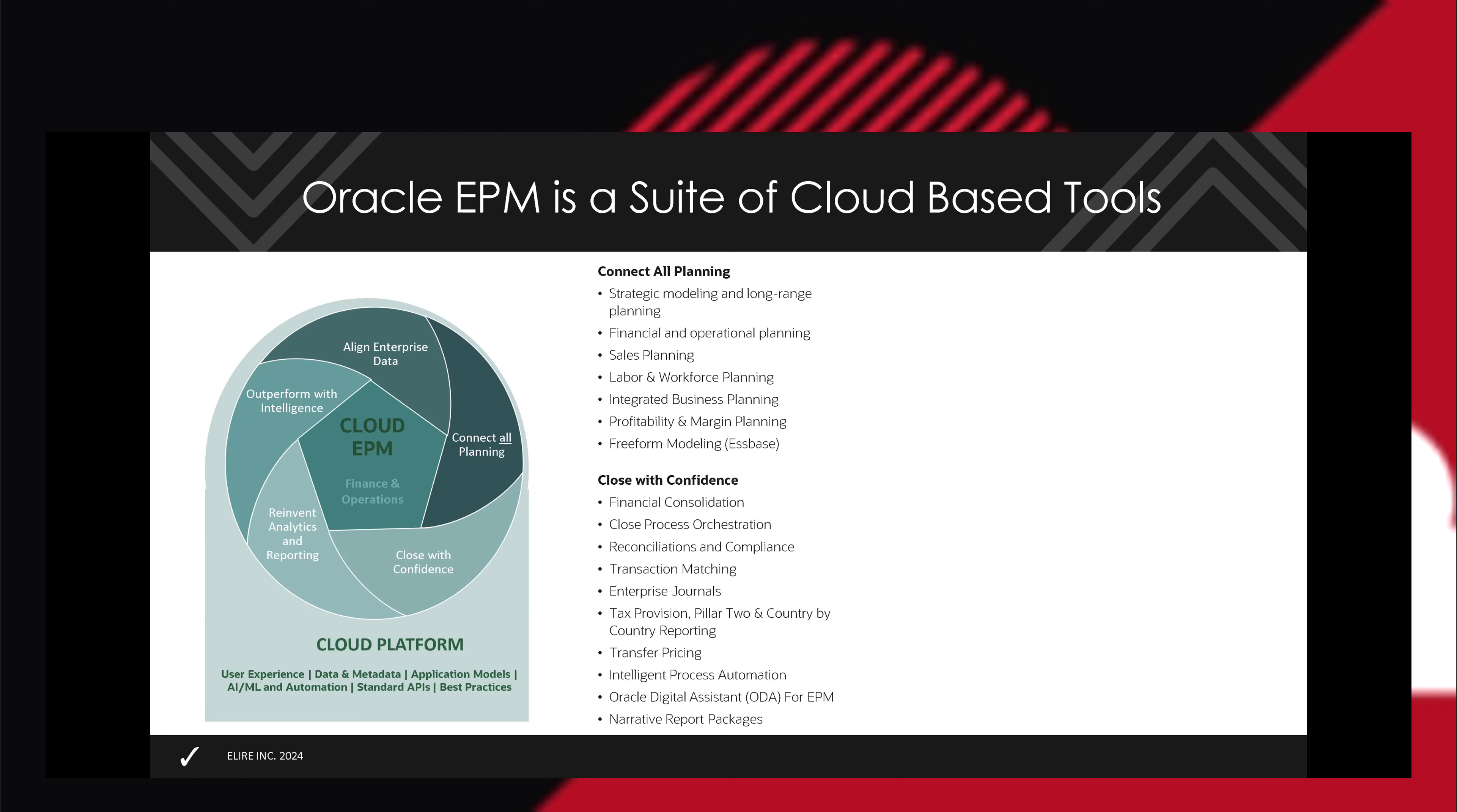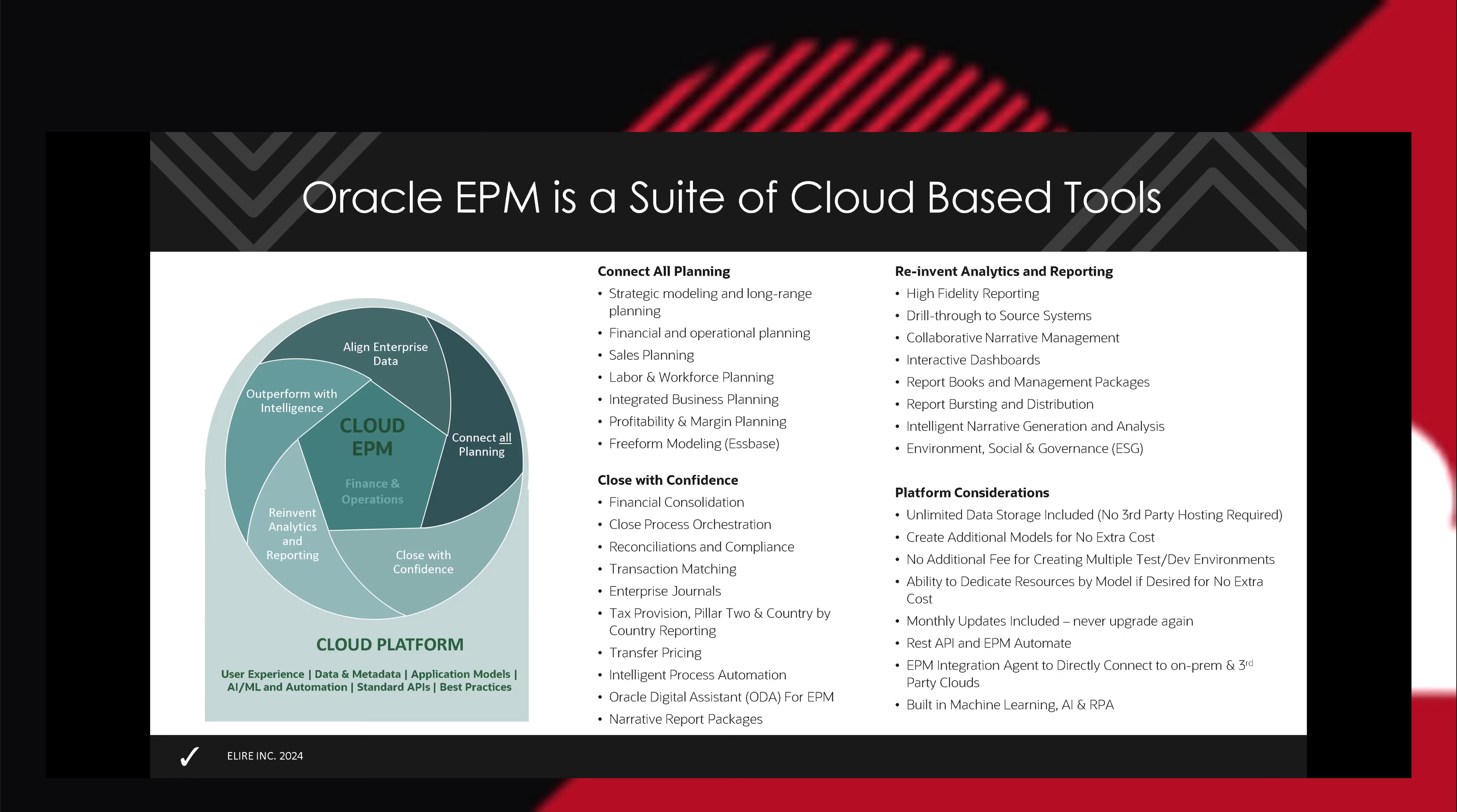And even some things around the ability to align the organization. Everything is updated monthly for you. All the hardware, all the updates, all the upgrades that you've gone through in the past, all that goes away.